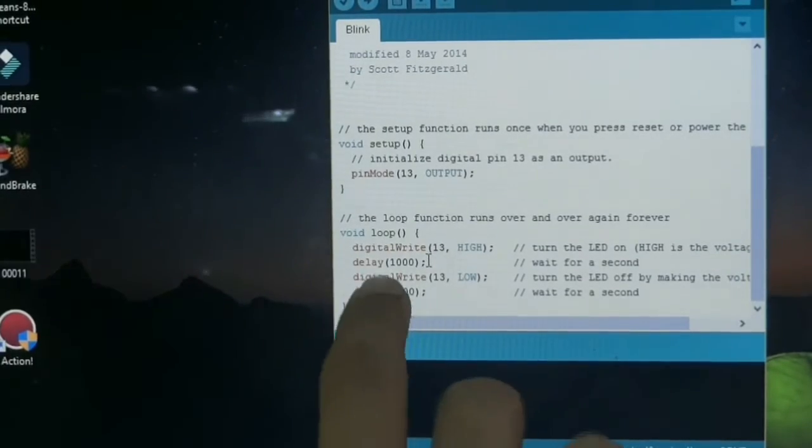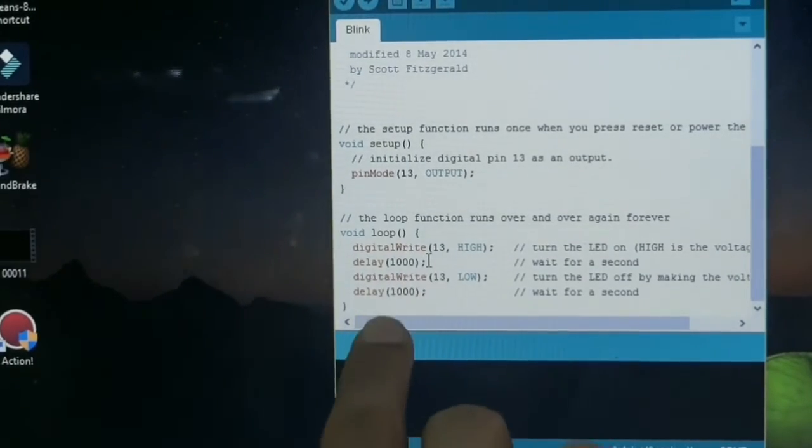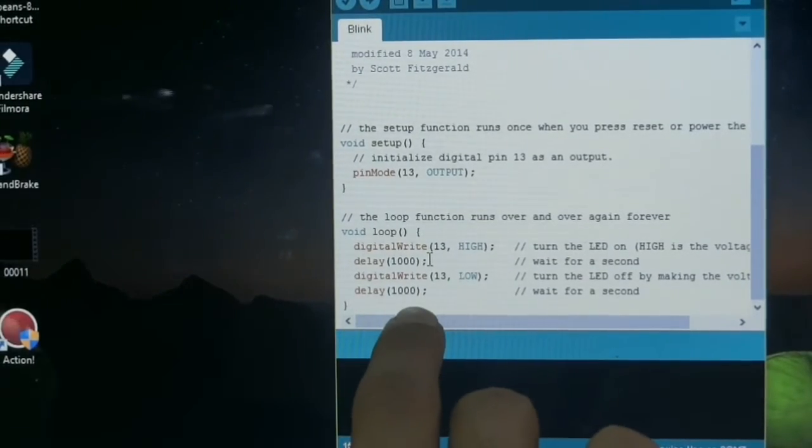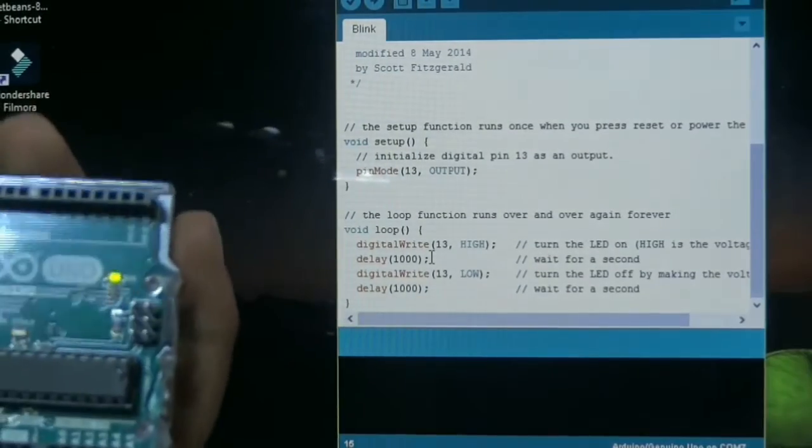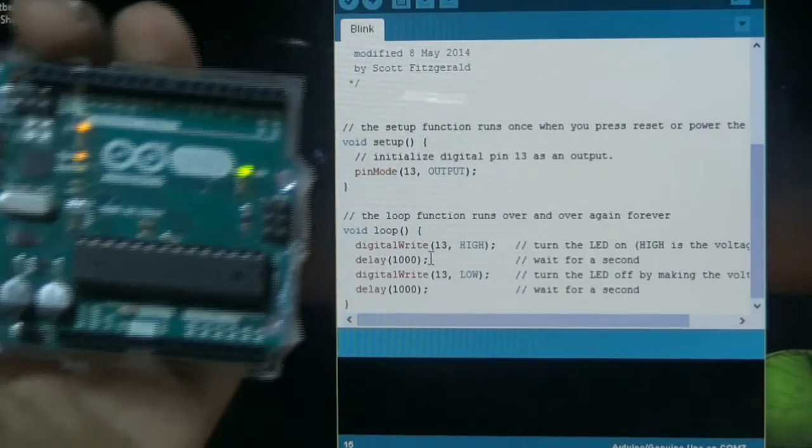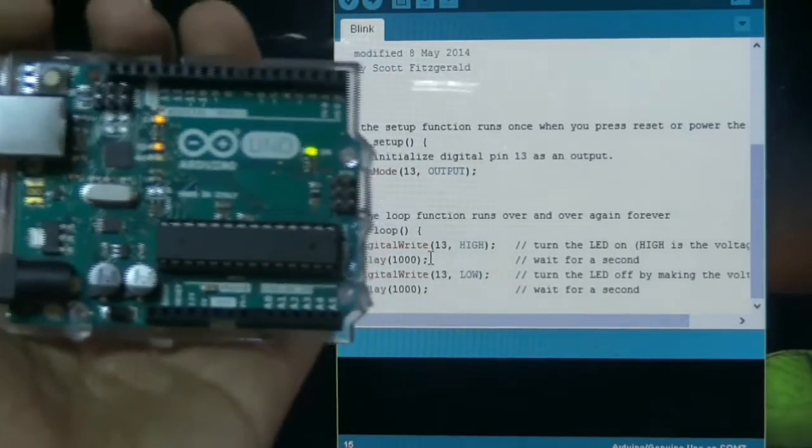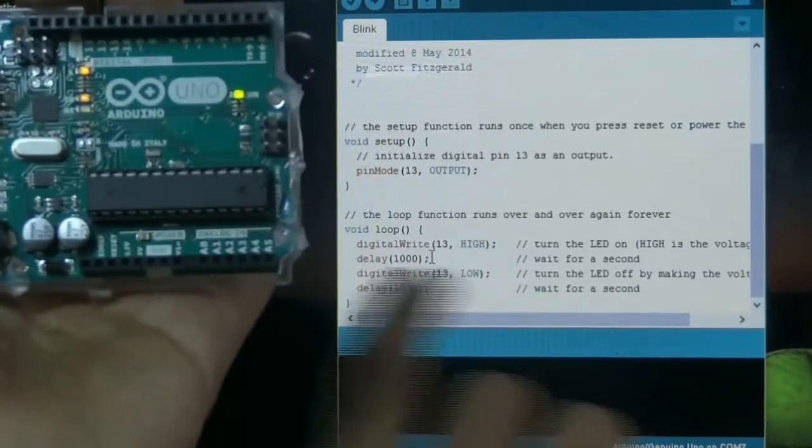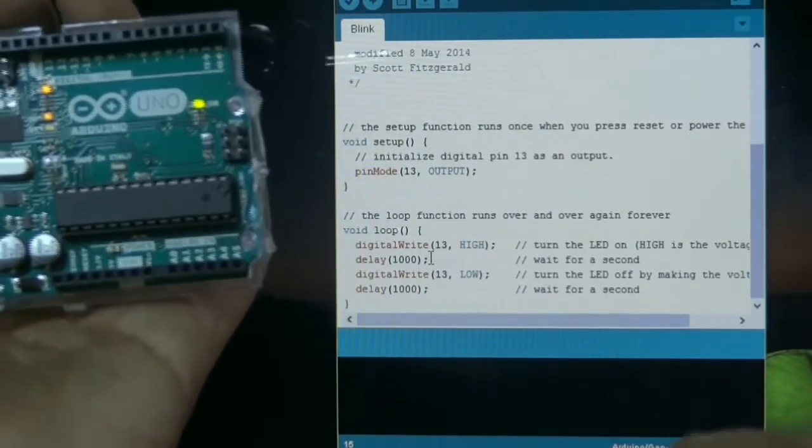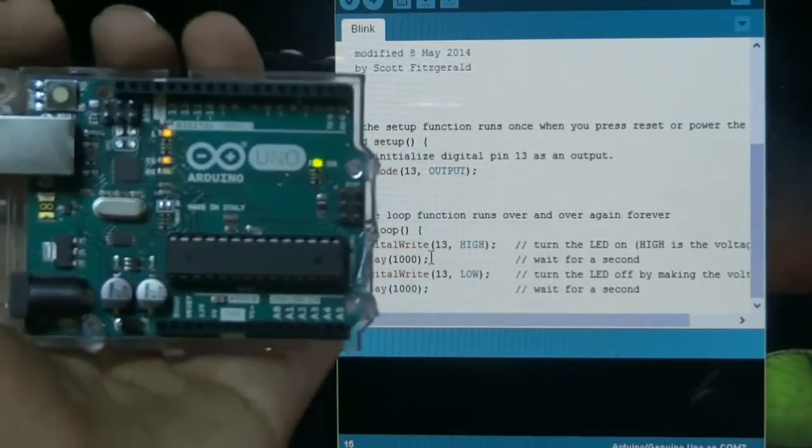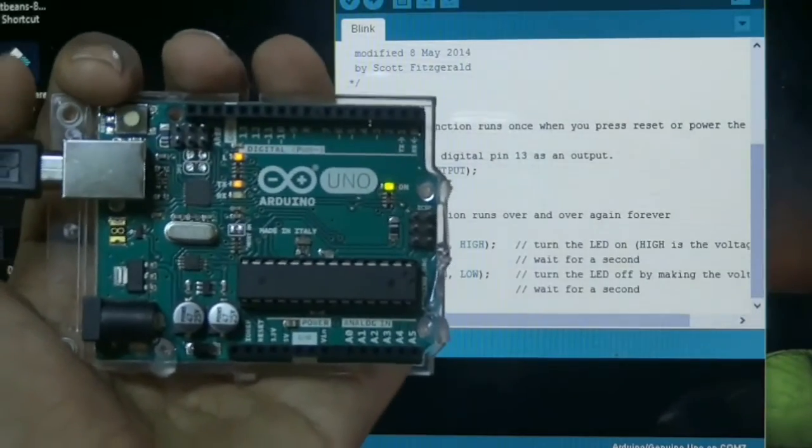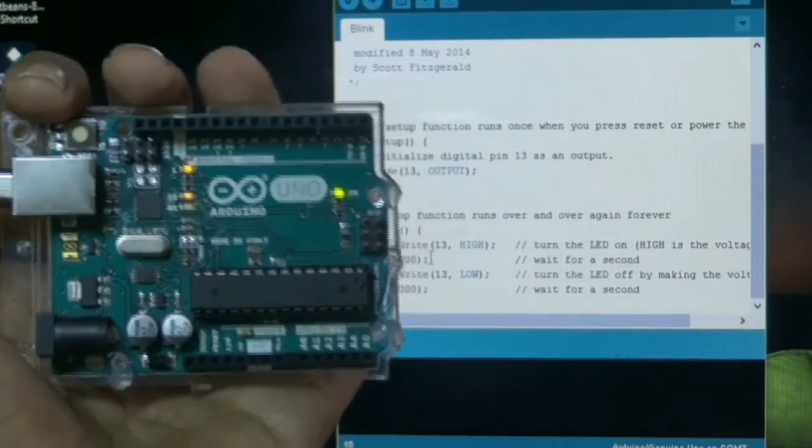You can change this 1000 as you desire. As you minimize the delay, means this 1000 value you minimize, the LED will blink more fastly.